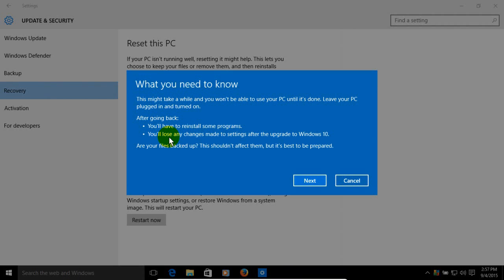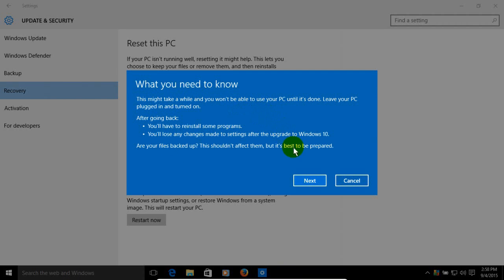After going back, keep in mind that you'll have to reinstall some of your programs and you'll lose any changes made to the settings after you upgraded to Windows 10. And also, are your files backed up? It's a good idea to back up your files before continuing.